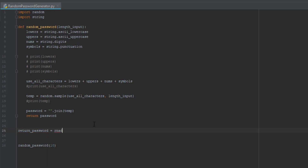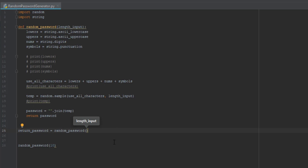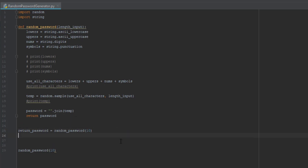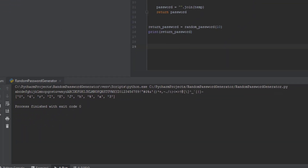Below the function we create a variable: 'return_password = random_password(10)' — use autocomplete for the function name, and put 10 in the parentheses for now. Later we'll substitute in a variable for the length. Then under that we do 'print(return_password).' We don't need the old call anymore because we have it right here. The return_password variable equals the result of random_password, and we just print it.